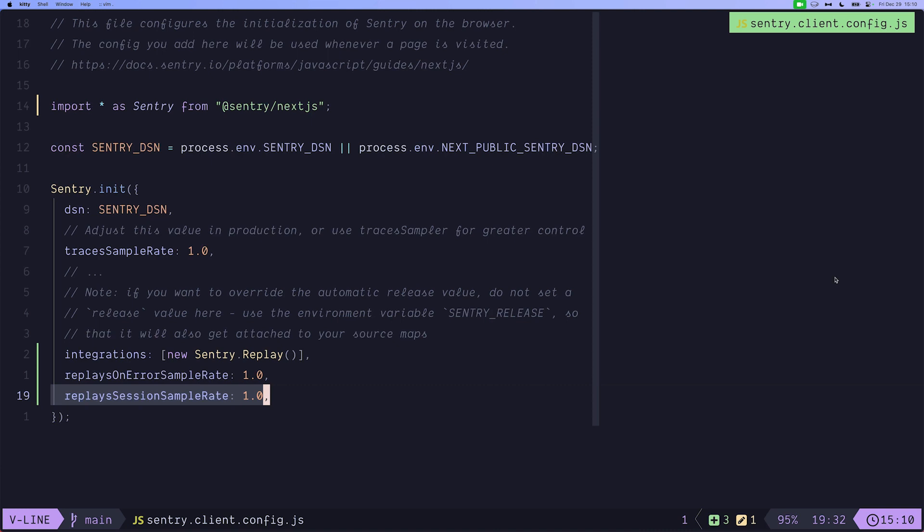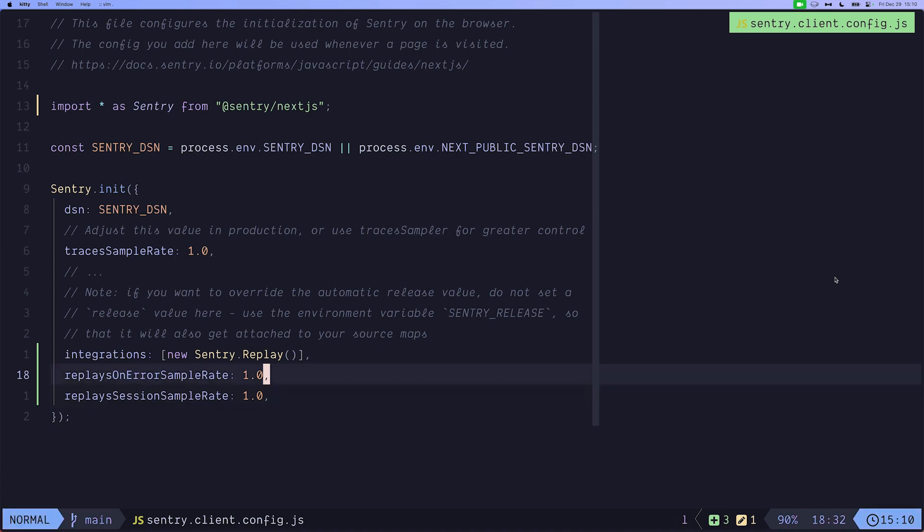For example 1.0 is 100% of the sessions and for production you would change this to something lower, for example 0.2 for 20% or 0.3 for 30% because you'll fill up your quota rather quickly if you leave it at 1.0 and you don't want that. That's pretty much all you need to do to implement Session Replay.